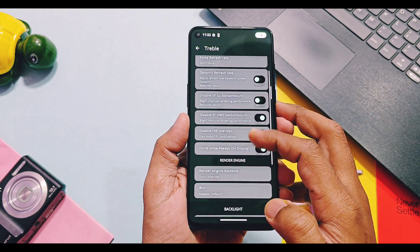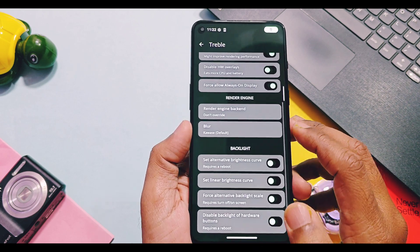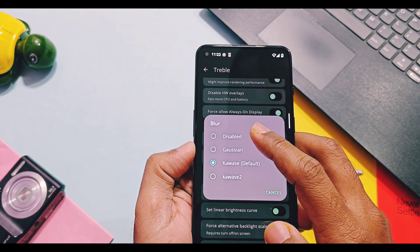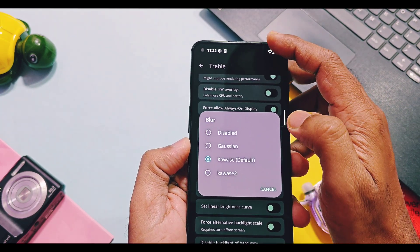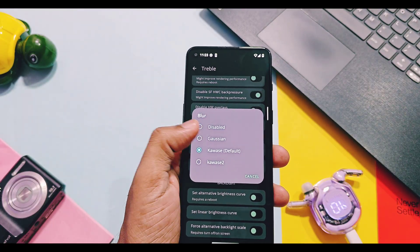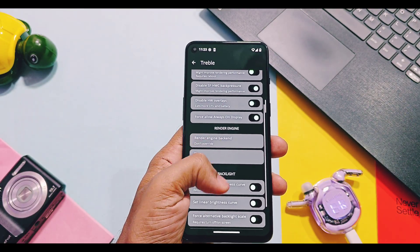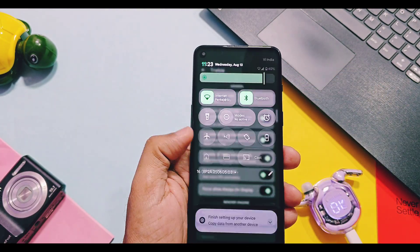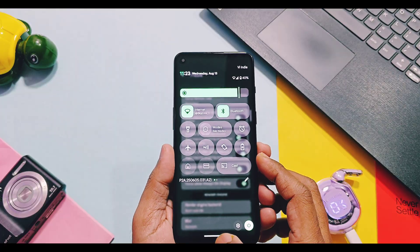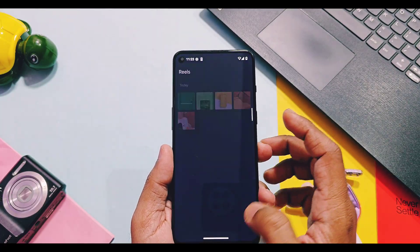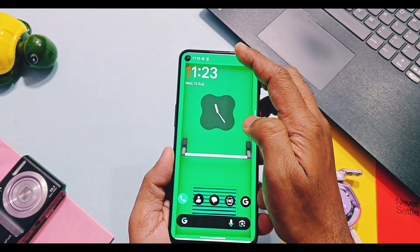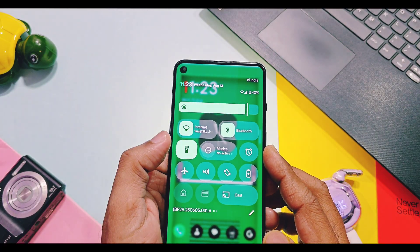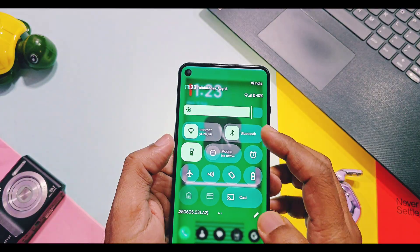Next, in the same Treble settings application under the display option, we got a new window blur setting. Here you get three different blur effects: Gaussian, Kawase, and Kawase 2. The Gaussian blur effect looks very nice and gives a glass-like effect to the QS panel. This blur effect is currently only working for the QS panel.